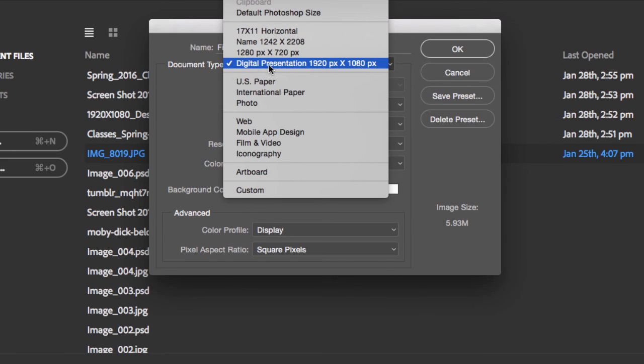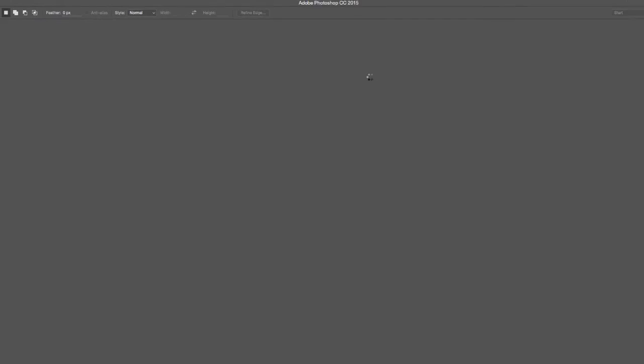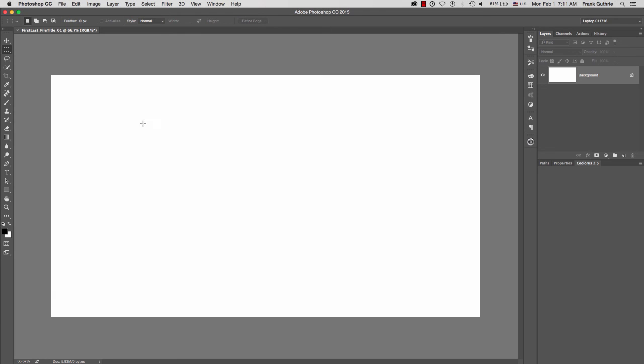So if I select Digital Presentation, I will get the exact width in pixels, the exact height in pixels, resolution, and so on. As soon as I hit OK, there's a new file.